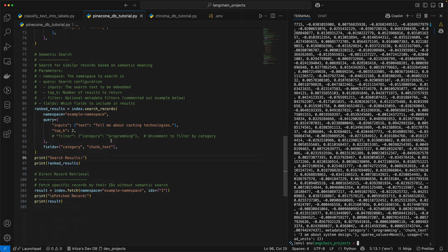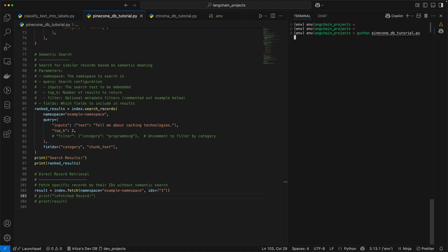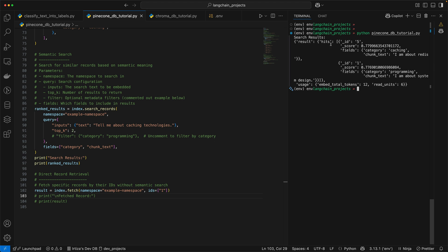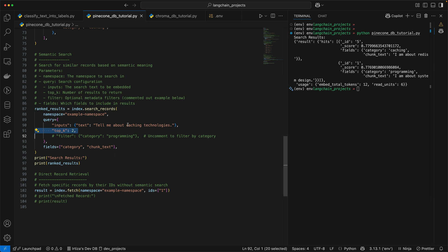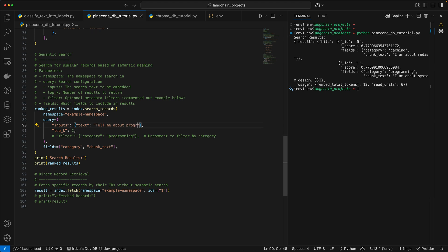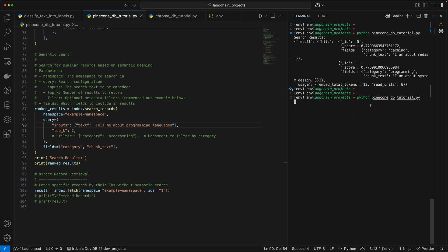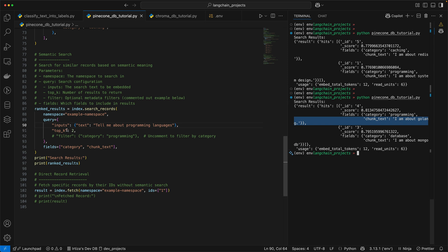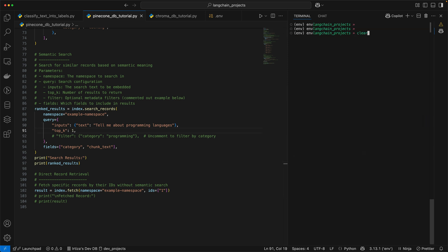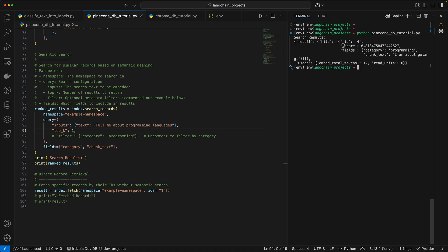I'm going to scroll up and clean this so it's much cleaner, and run it one more time. When I run it, you get two rows of data — that's because we set Top K to two. The first row, which is the best match, is 'I am about Redis', which makes sense because we asked about caching technologies. Similarly, if we do 'tell me about programming languages' and run it again, it gives us the Golang row. And if I set Top K to one, you should only get the Golang row — and we are only getting Golang.